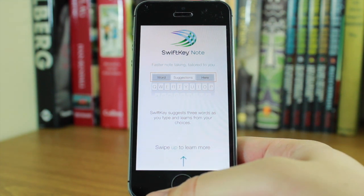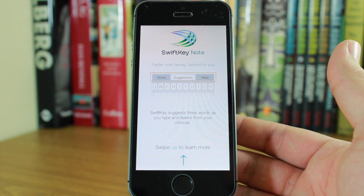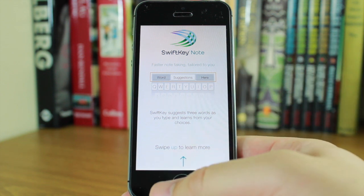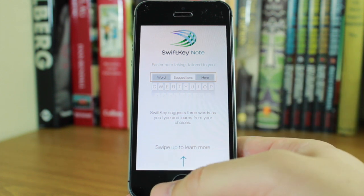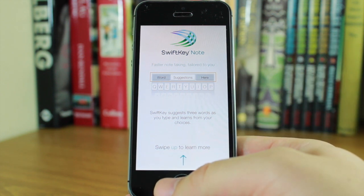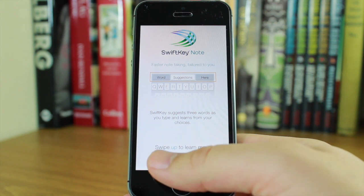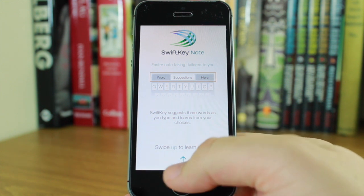And now it's made its way to iOS in the form of a note-taking app called SwiftKey Note. Hey guys, I'm Cam from todaysiphone.com and this is a first look at SwiftKey Notes.